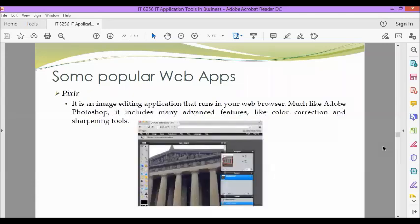Next, we also have Pixlr. It is an image editing application that runs in your web browser. Much like Adobe Photoshop, it includes many advanced features like color correction and sharpening tools.